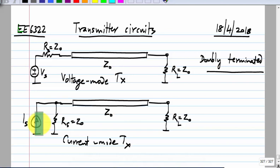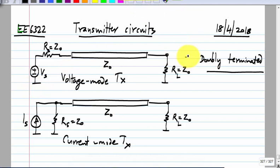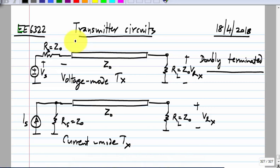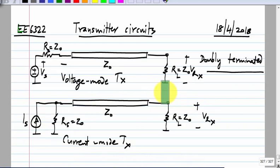The problem with double termination is power efficiency. In terms of efficiency, you waste an equal amount of signal in the transmit termination. In the voltage mode transmitter, you transmit some voltage and only half of it gets to the receiver. In a current mode transmitter, you switch a certain amount of current and only half of it gets to the receiver. So in terms of power efficiency, this is poor — but in terms of signal transmission, it is the best.